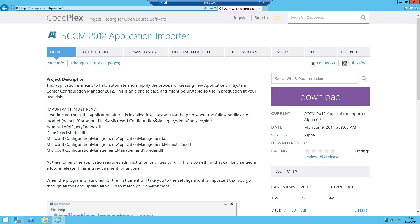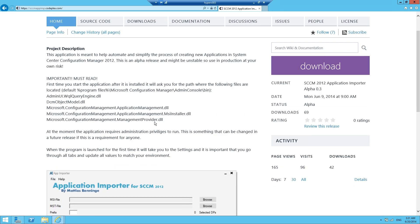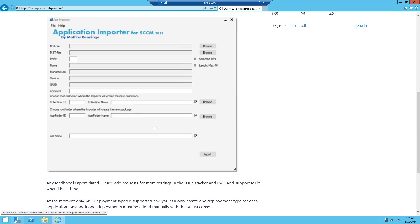Then just a few days ago, a friend and fellow Swede Matthias Benninge released a new version of his application importer tool, version 0.3. As the name implies, the tool imports applications into ConfigManager, but not only that - it can distribute the content, create the collections, create AD groups, and deploy the application as well. If you go to the CodePlex page, you can find the tool right here.